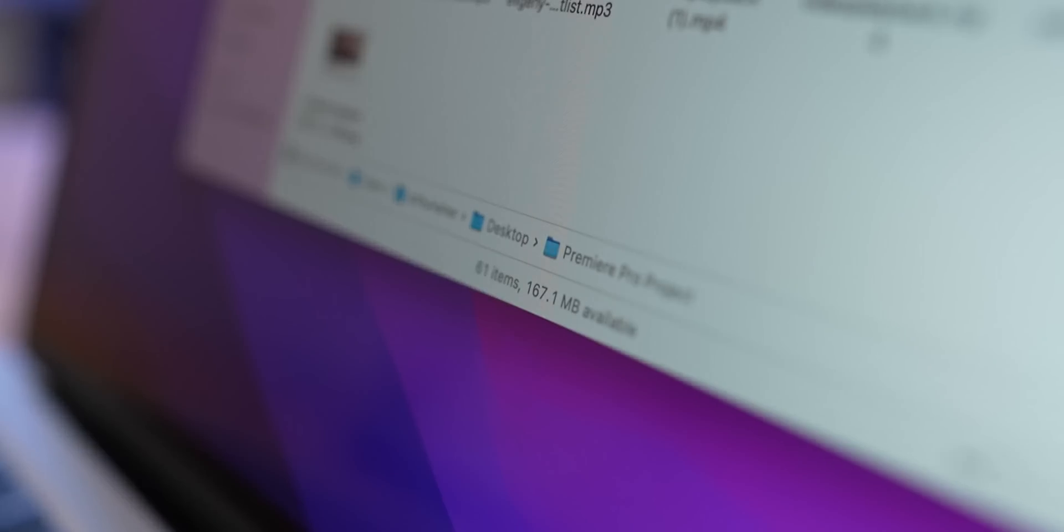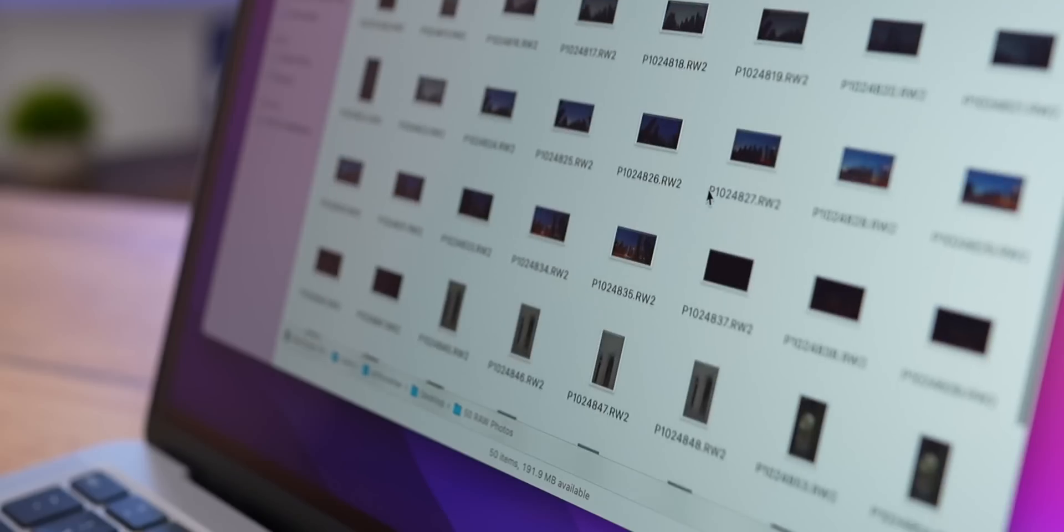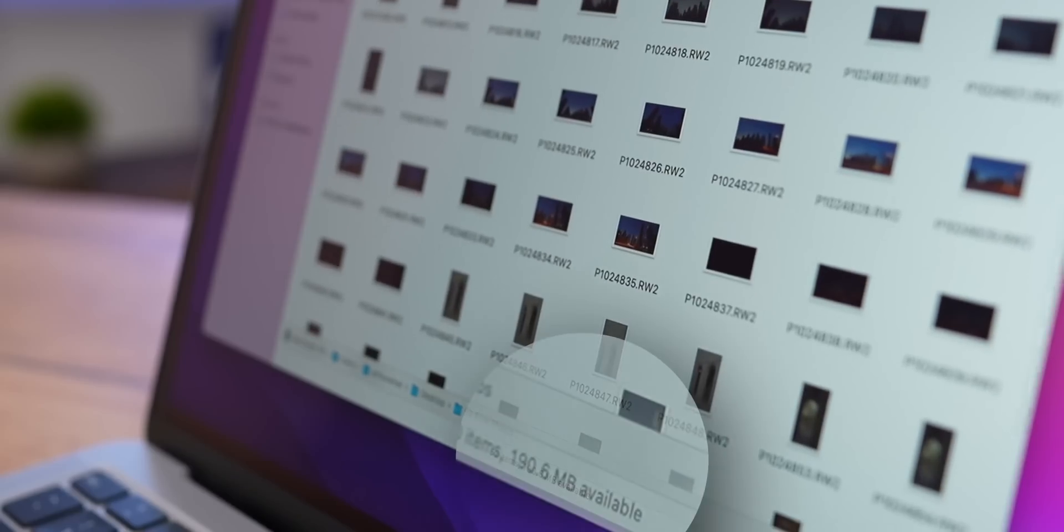Now, let's completely fill up the internal SSD and check if the unified memory from M1 can use the external SSD, thereby bypassing the internal SSD because it's full. I left about 200MB on the internal SSD and tried to open different applications.